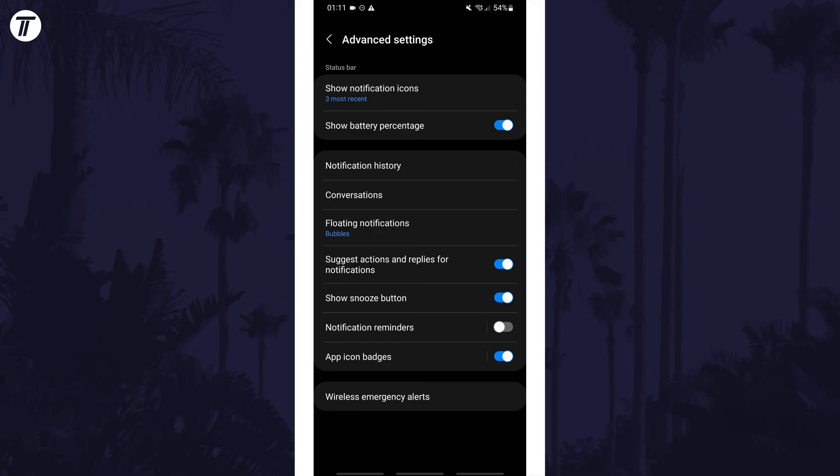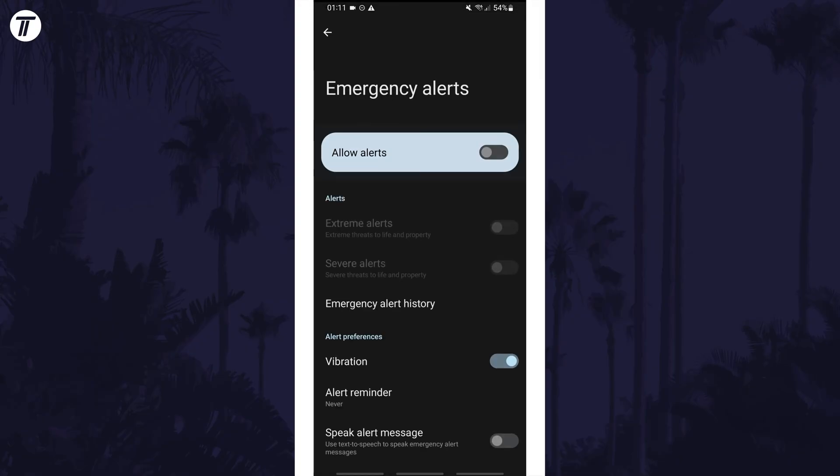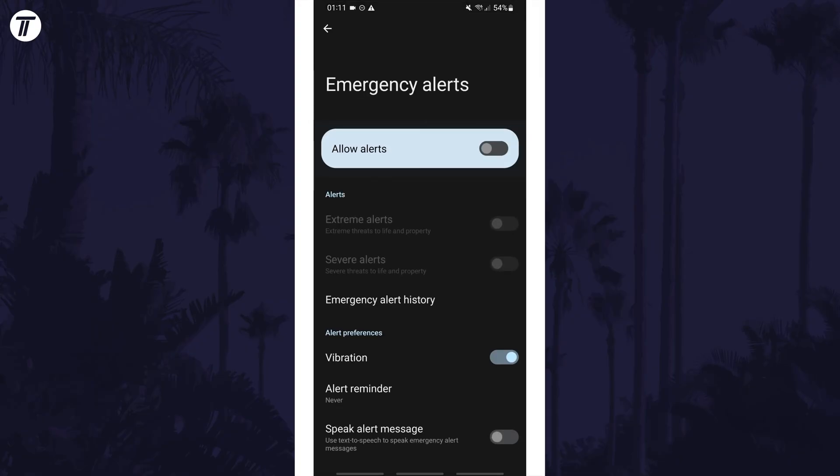Tap on wireless emergency alerts, which should be at the bottom. You can also find this page by searching for alerts on the homepage of the settings.